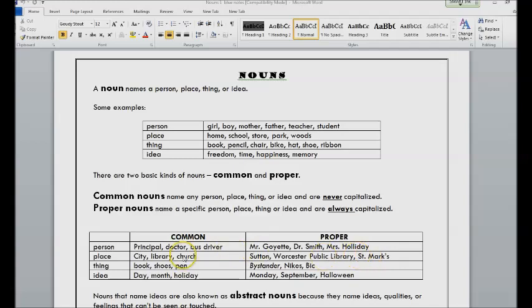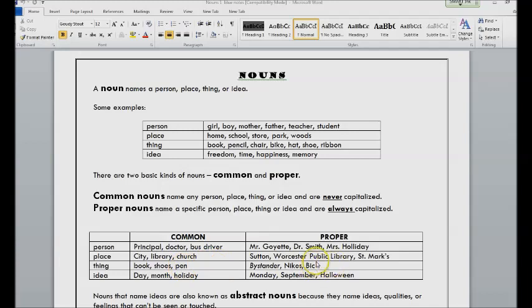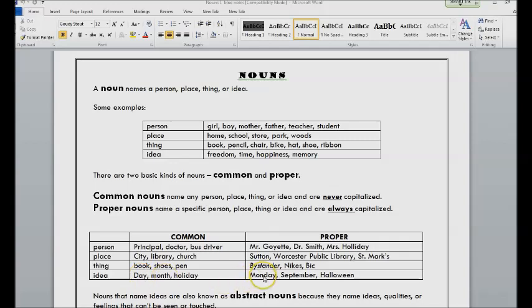Mark's. Book, but Bystander is a specific book. There's only one book titled Bystander. Shoes, but Nike is one brand of shoe, and pen, but Bic is one brand of pen. Days are not capitalized, but Monday would be. Month and holiday, etc.